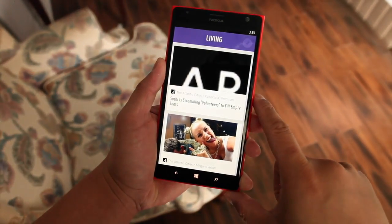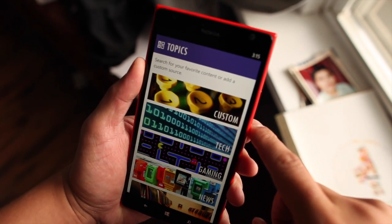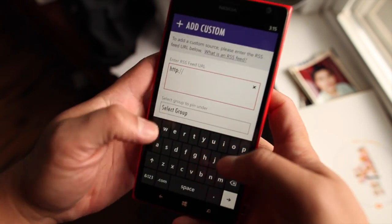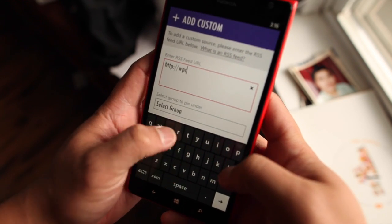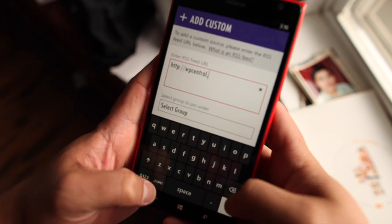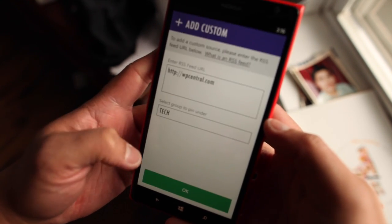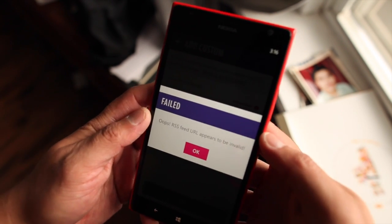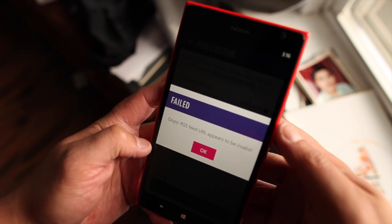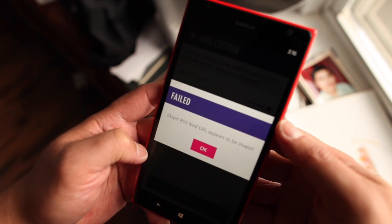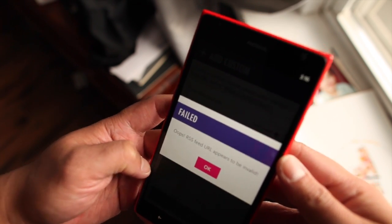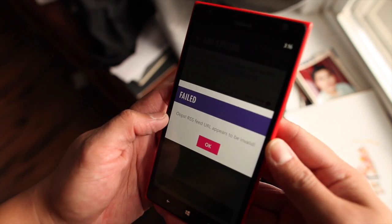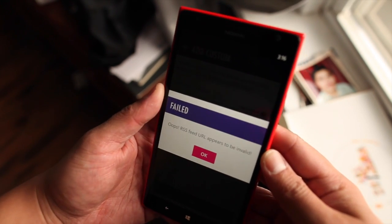FlipMag is not done yet and it's currently in beta. One major problem that I found is that if I try to add a feed by clicking on Custom and add a source — I just want to add a website URL like wpcentral.com — it's not going to find a feed. You actually have to manually enter the actual feed URL, like wpcentral.com/feed/rss.xml. It depends on each website, so it would be much better if this application could find those RSS URLs automatically.